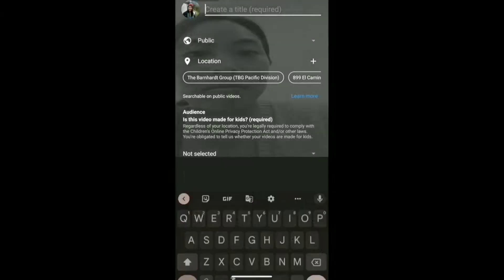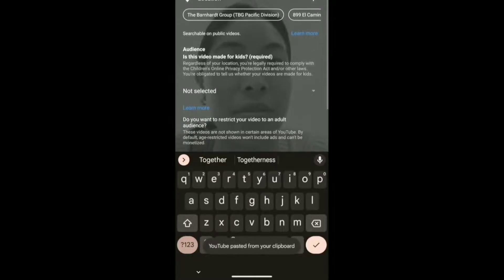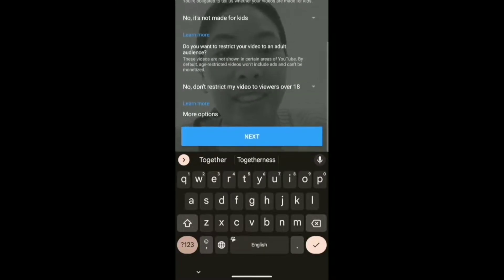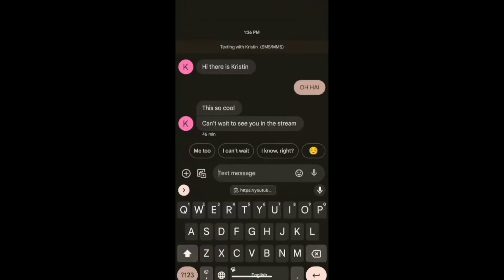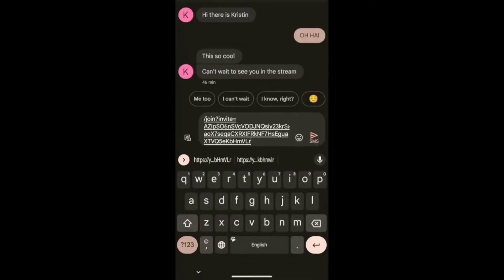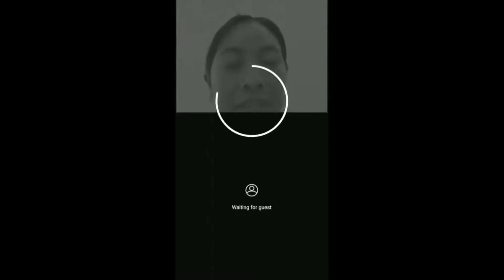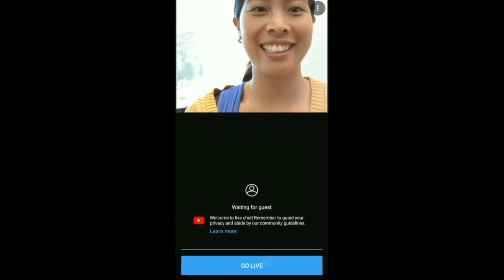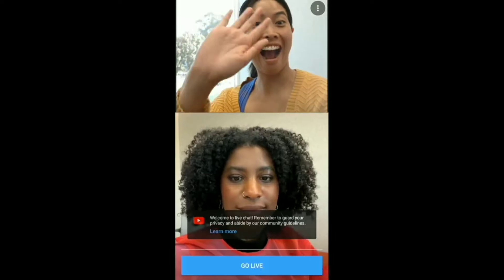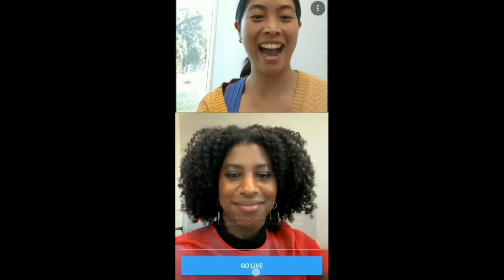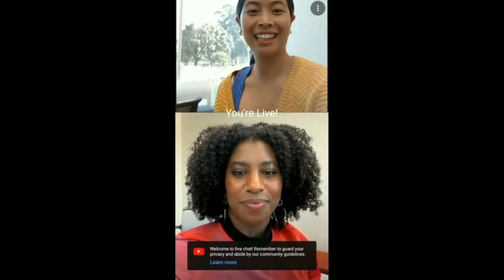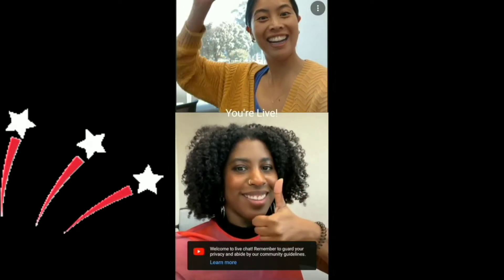Tap the create button on the YouTube mobile app, then tap the Go Live Together option. If you are initiating it, you are the host and the owner of the stream. Enter your YouTube live stream details, then tap done. Send the generated invitation link to your guests by email or text message. When your guest clicks the link, you receive a join prompt, and when accepted, the guest will join you in the preview room.